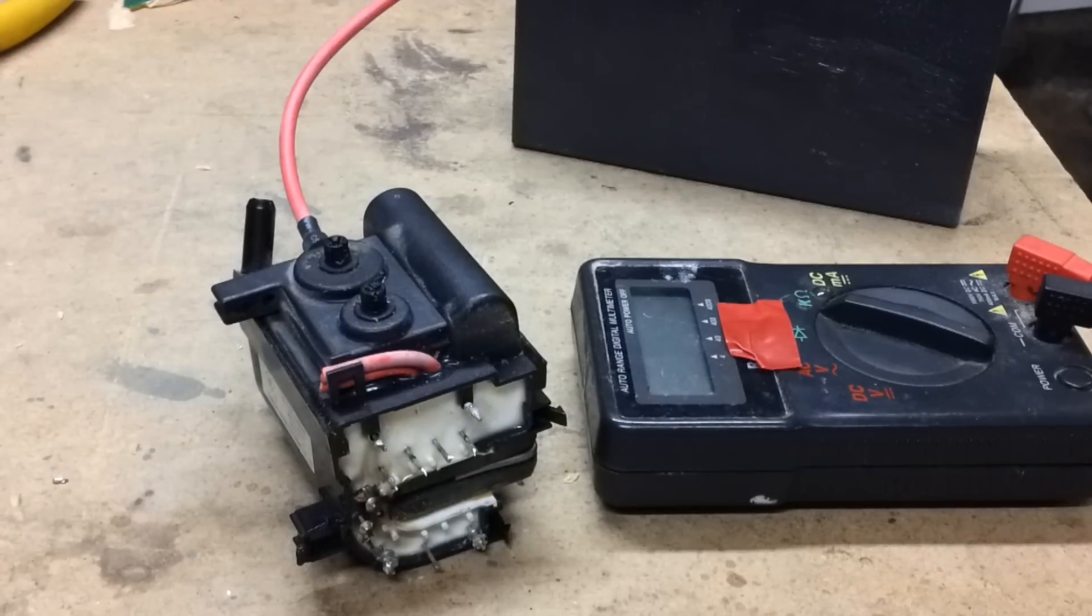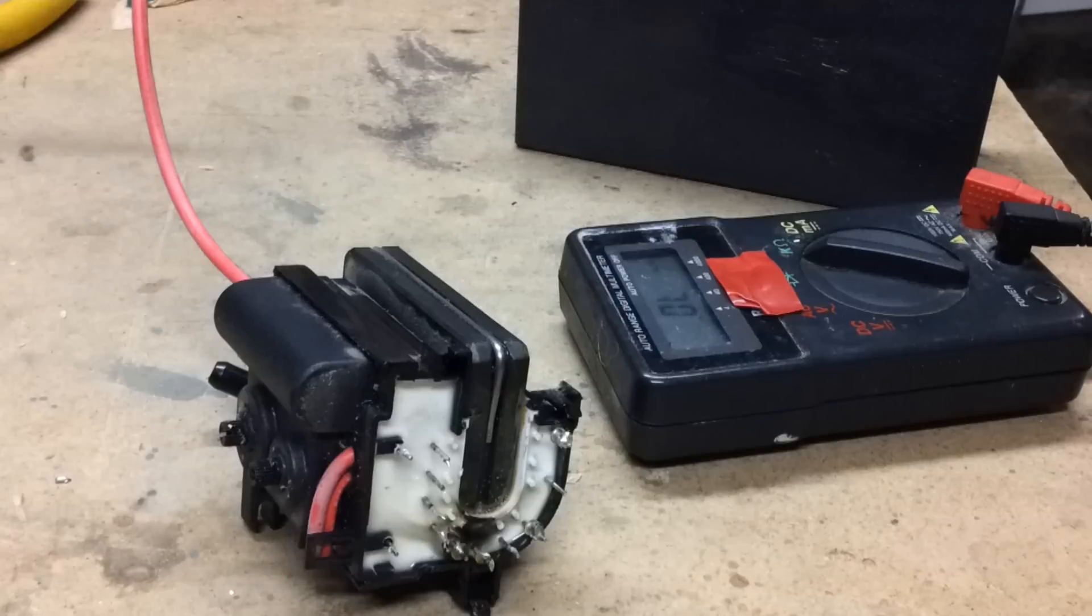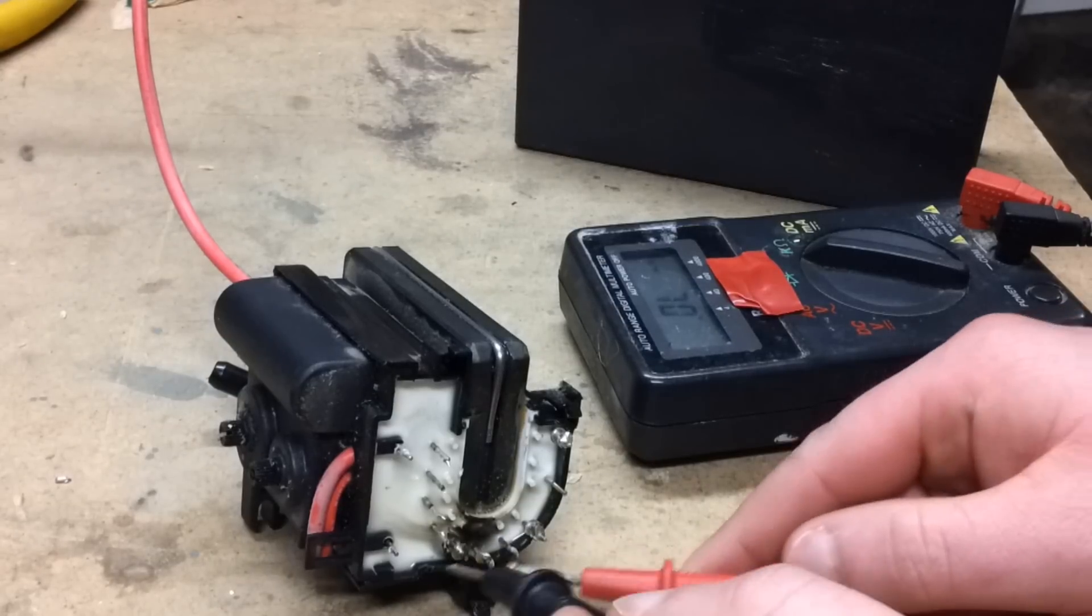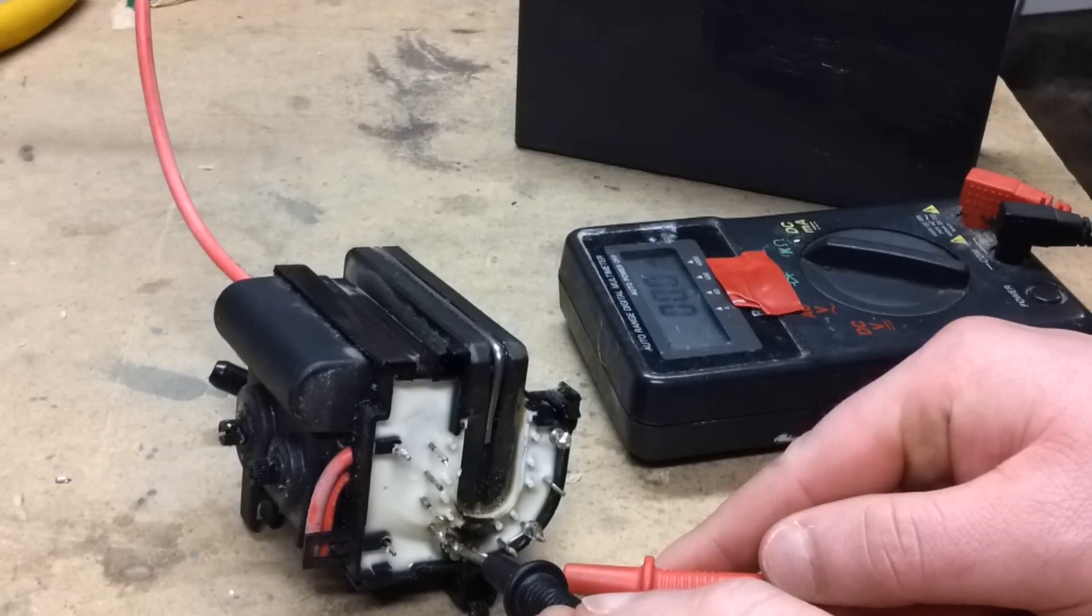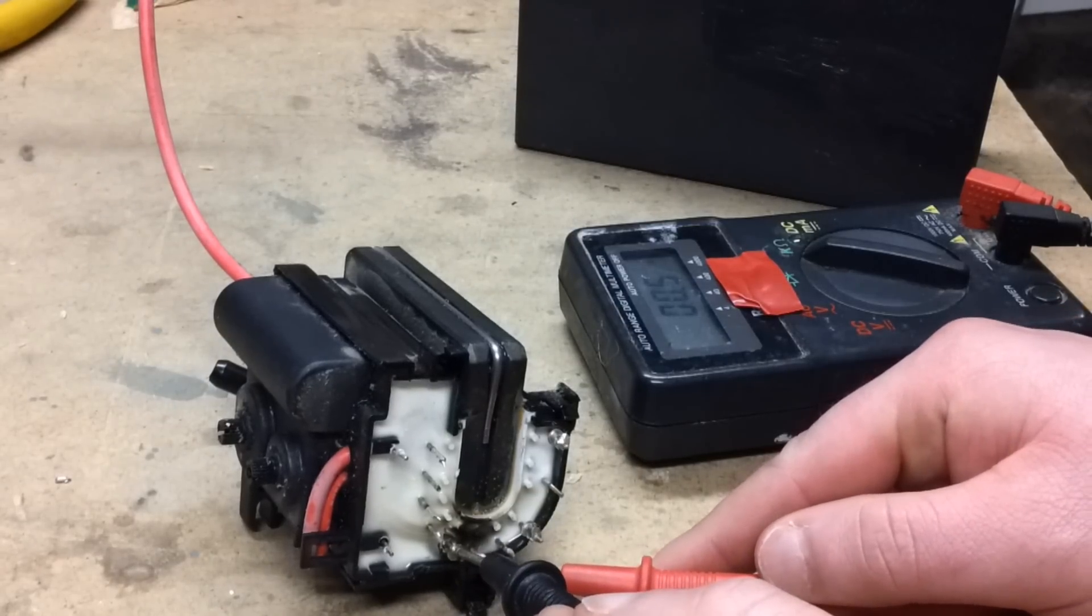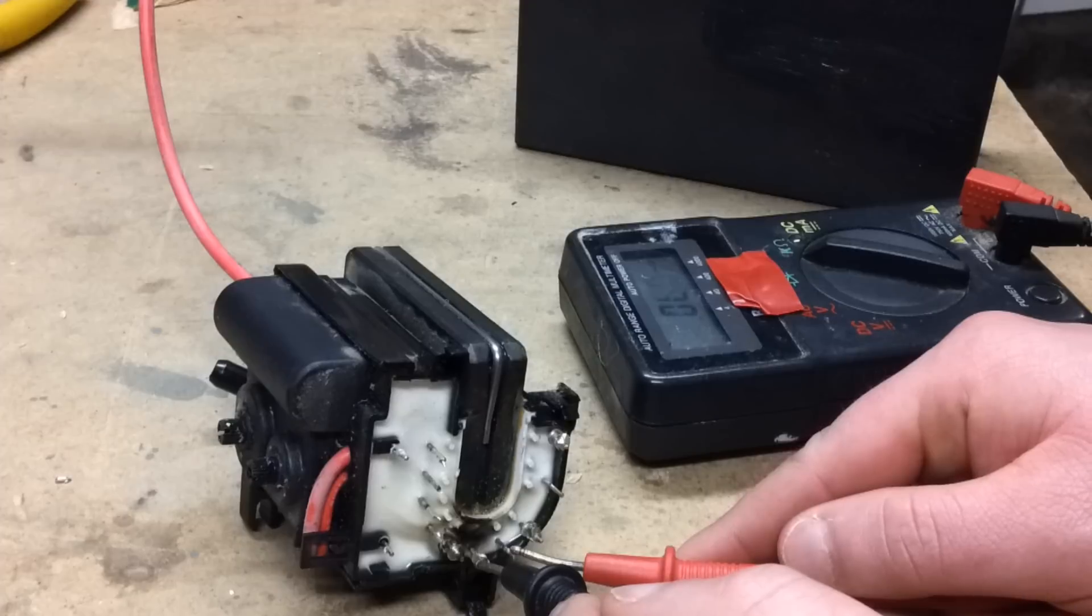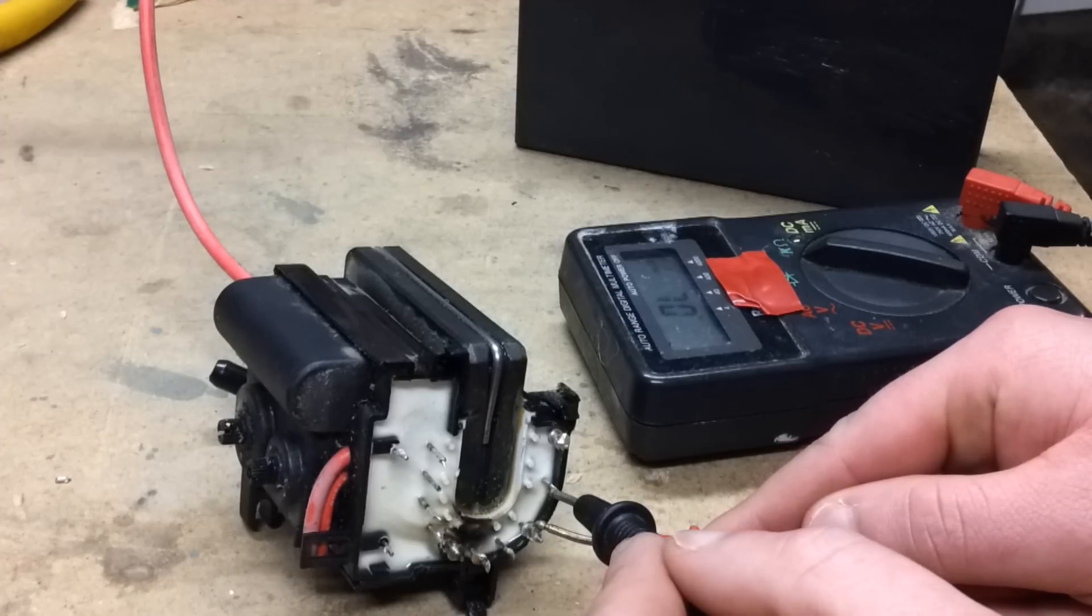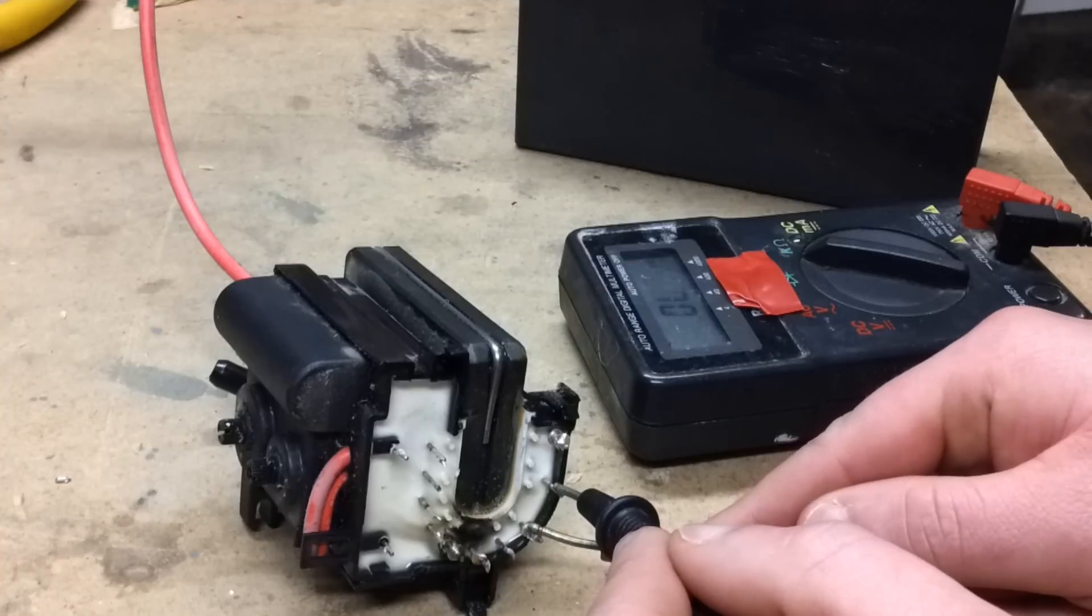To begin you're going to need the transformer and your multimeter. Basically what we're trying to do here is identify two separate sets of coils inside the transformer. In this case we've already identified them as these two.